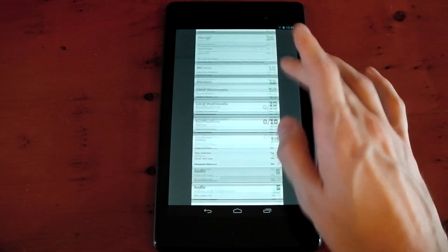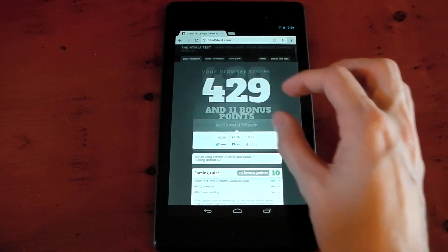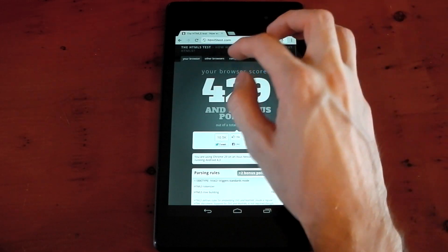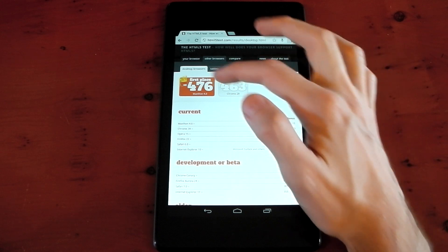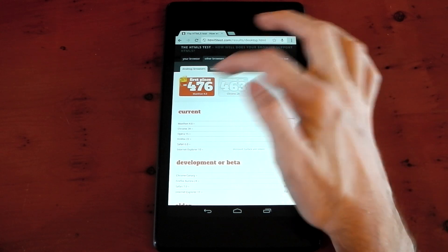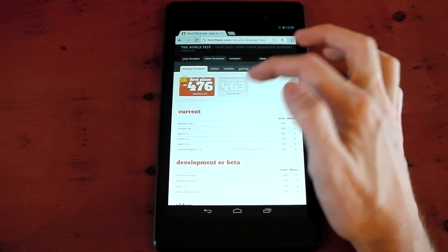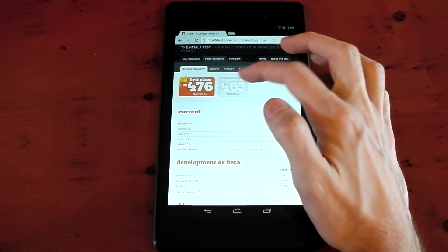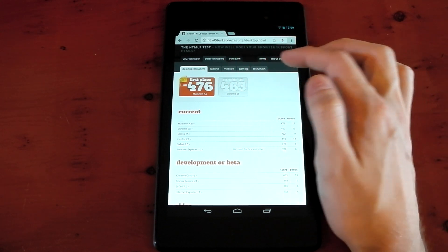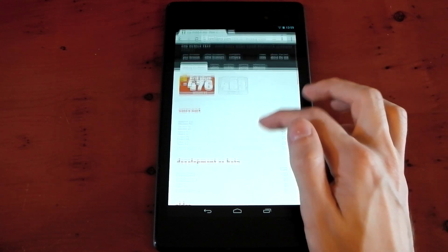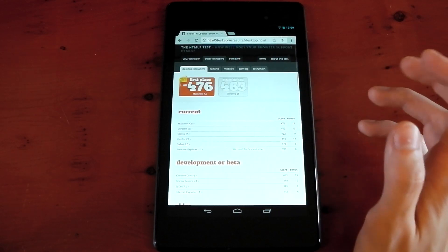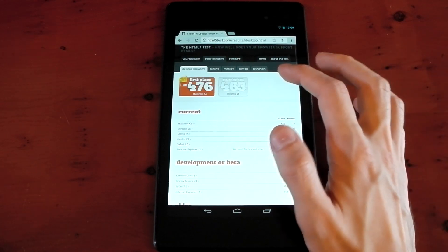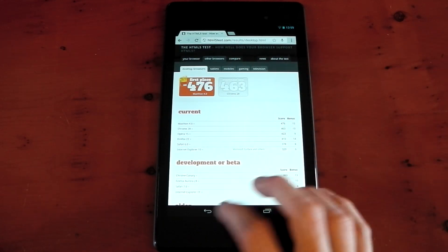Let's see if we can compare any devices here. You can see the first place is 476, Google Chrome 28 with 463. So Chrome is pretty well supported for HTML5.